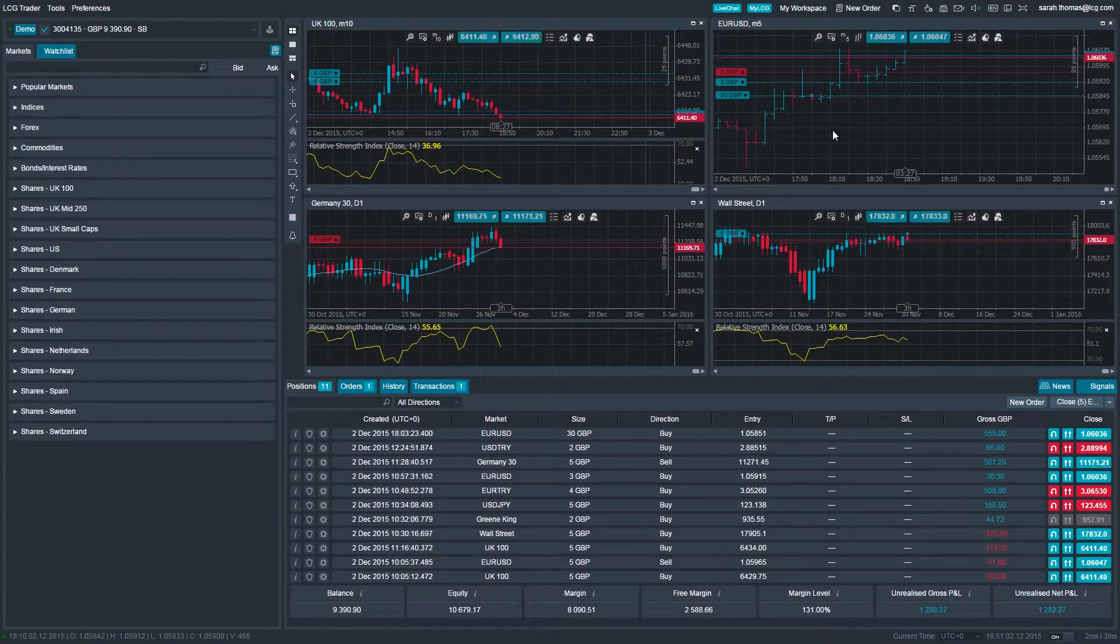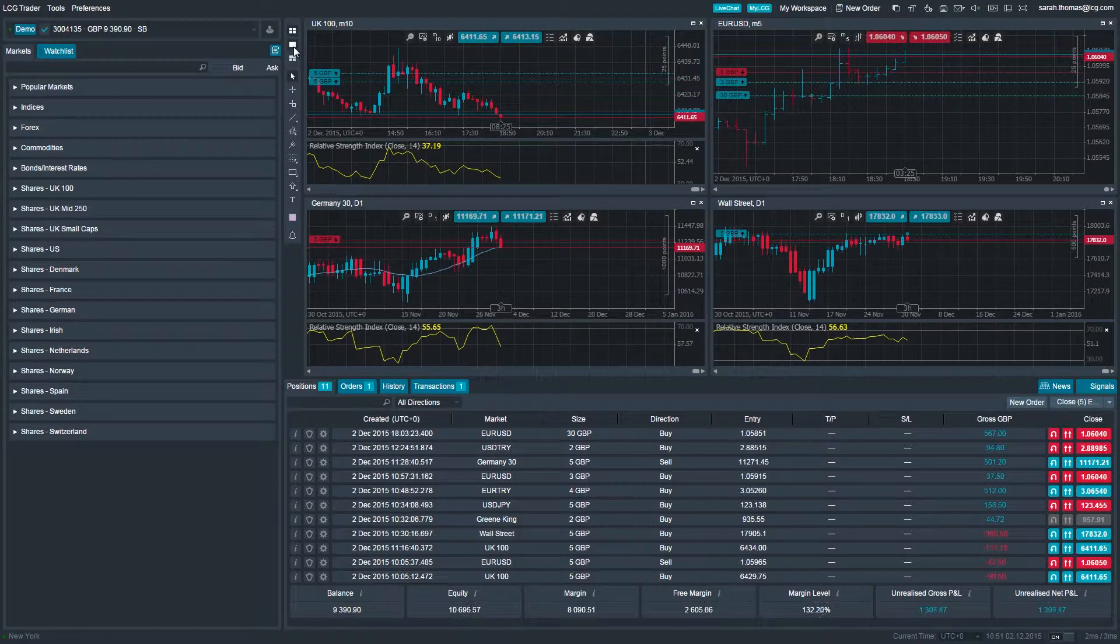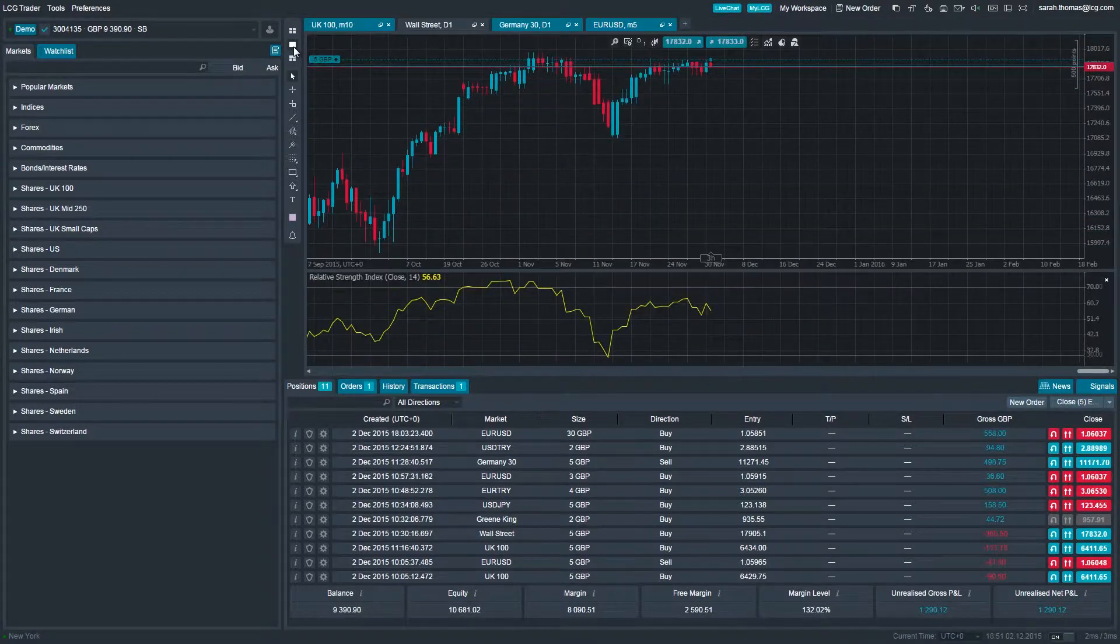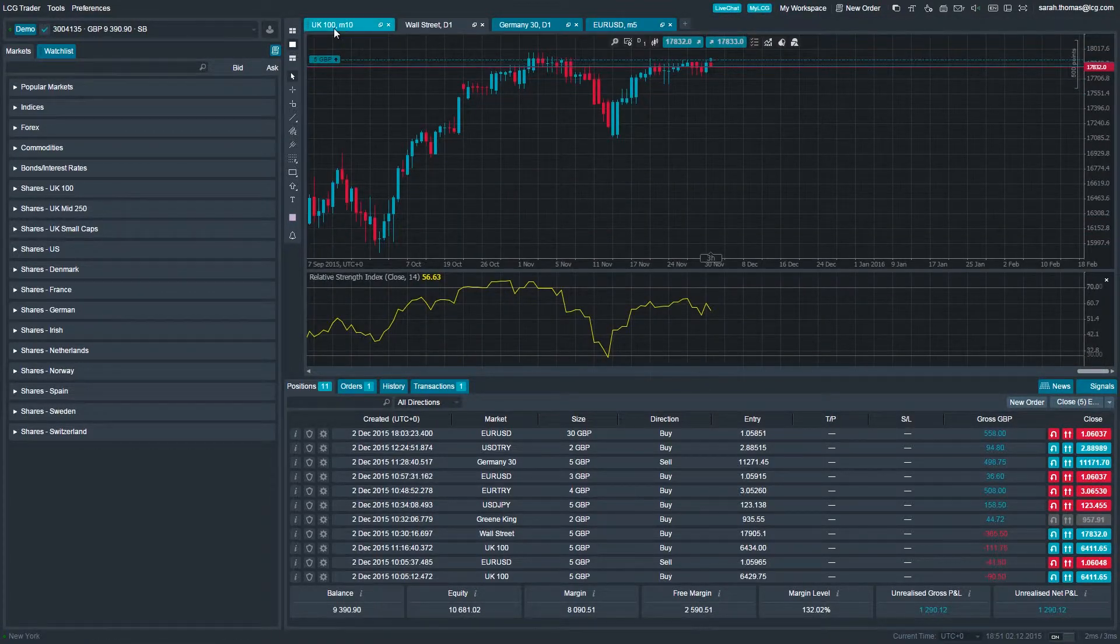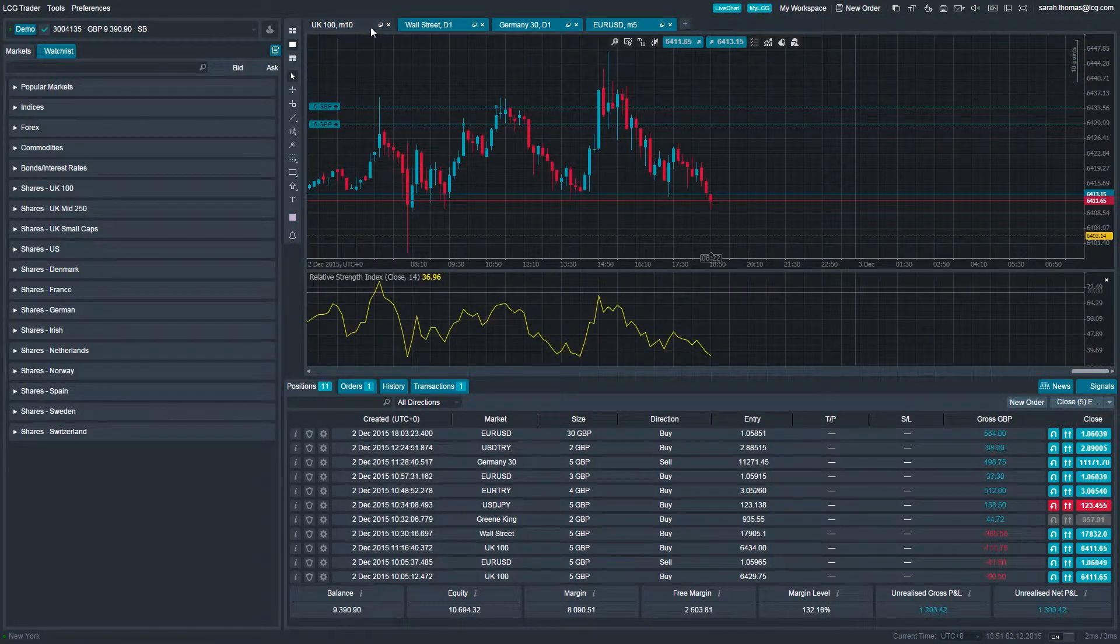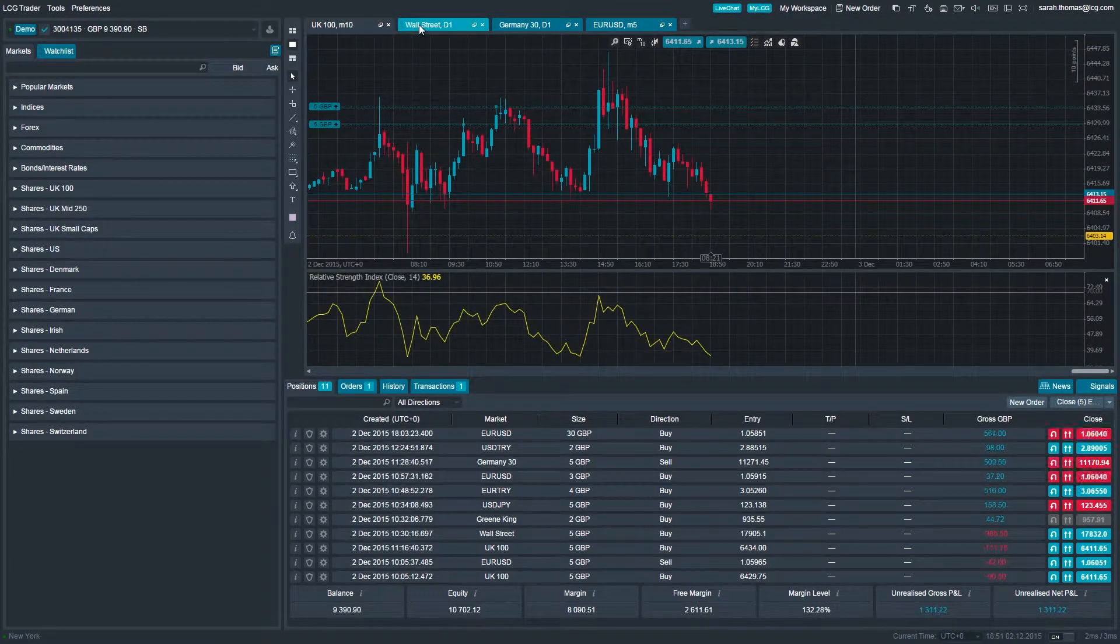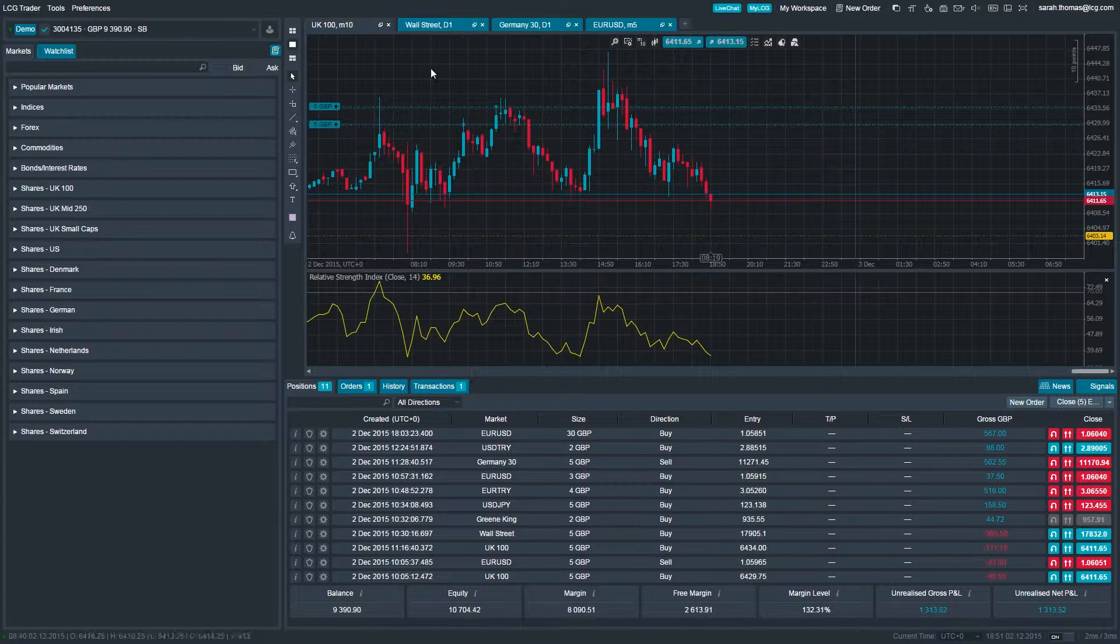It's easy to save chart templates with LCG Trader. By doing so, you can save the chart setups you use most often and quickly apply them to any new charts you open.